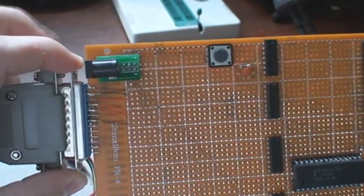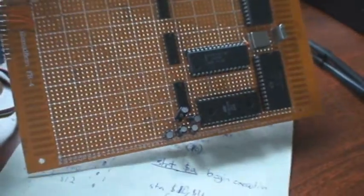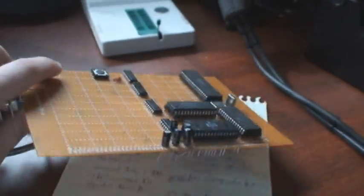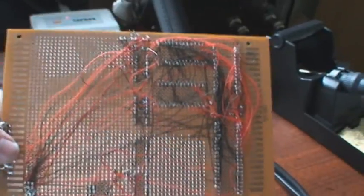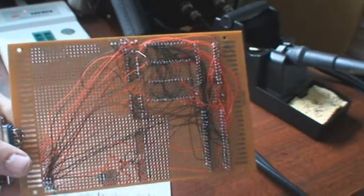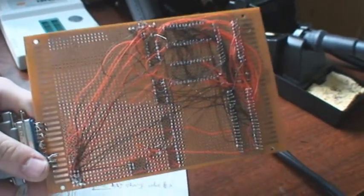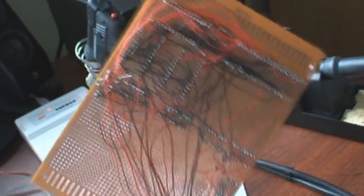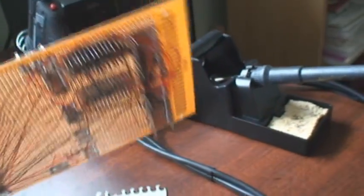Reset button, and I've wired up the serial socket, and I've got the power socket here. And it looks like a giant mess of wires.